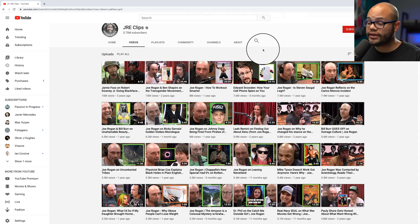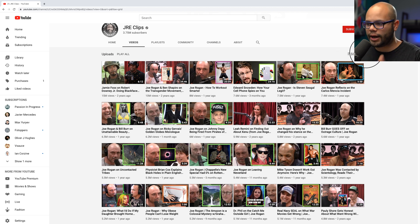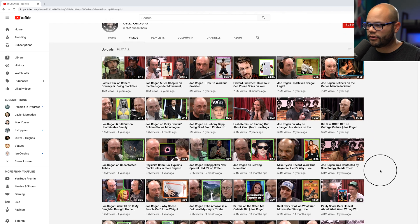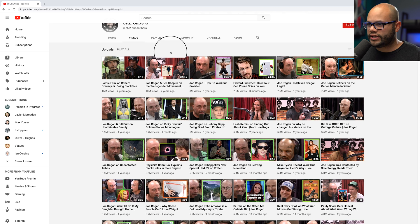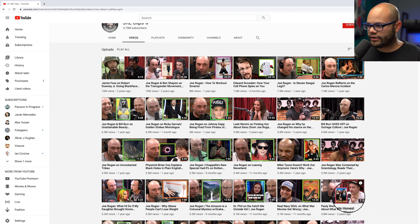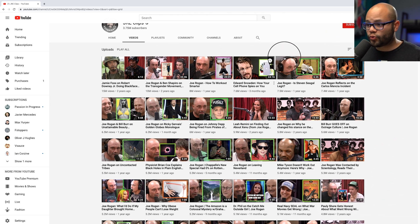The biggest thing to point out here is the color scheme of these most popular video clips on their channel. There are only two thumbnails that use a border color of red — the second most viewed and one down in the corner. Most of these thumbnails are green.